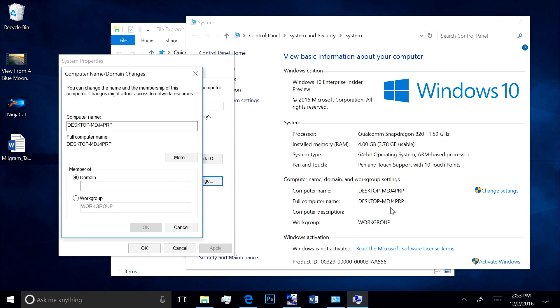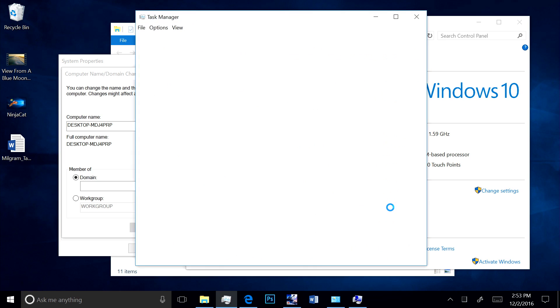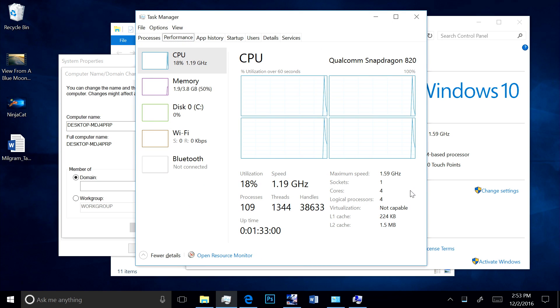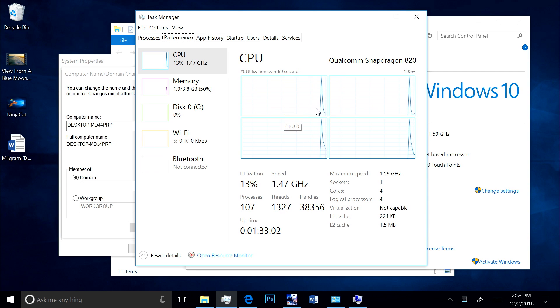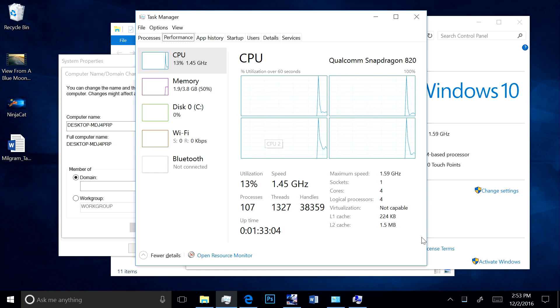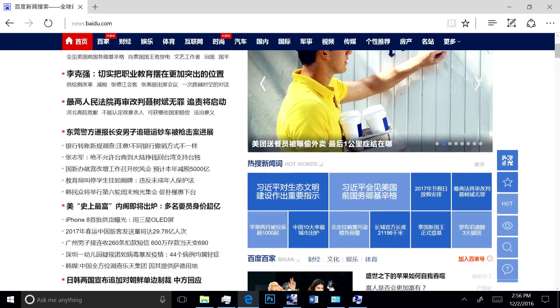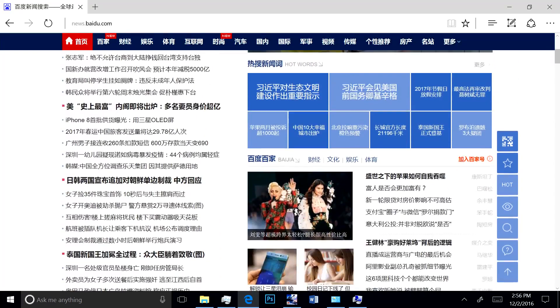I'll pull up the task manager so you can see the full power of the Qualcomm Snapdragon processor with its 4 cores in action. When I switch to Microsoft Edge, you can see the speed and advanced functionality.